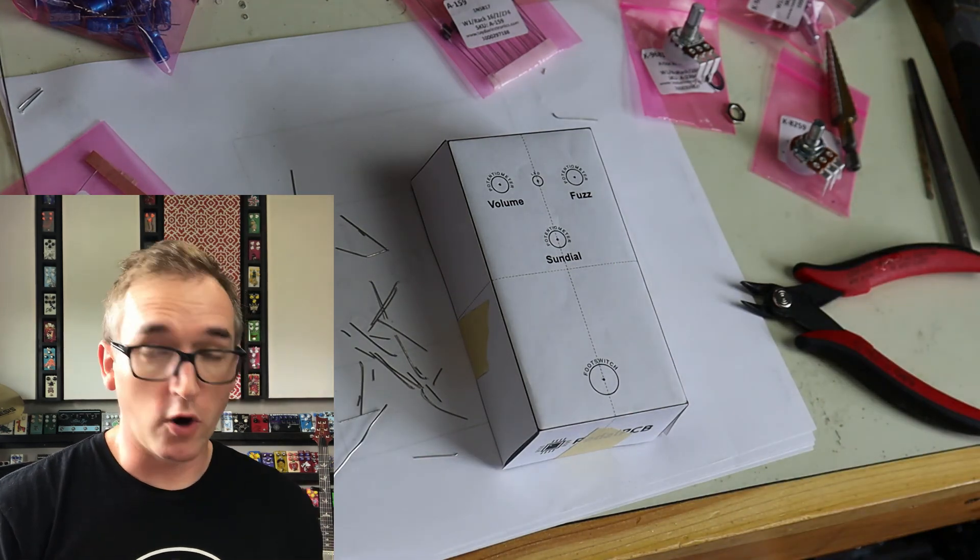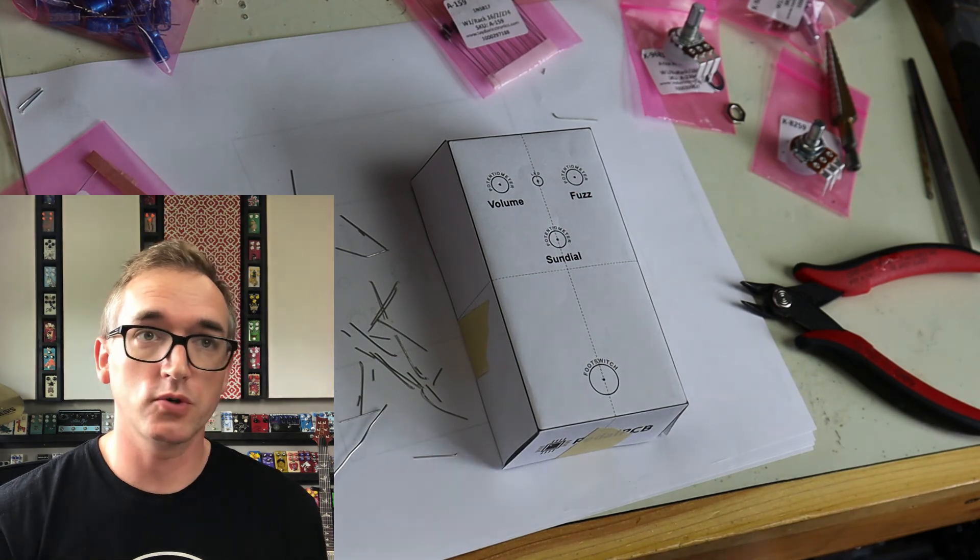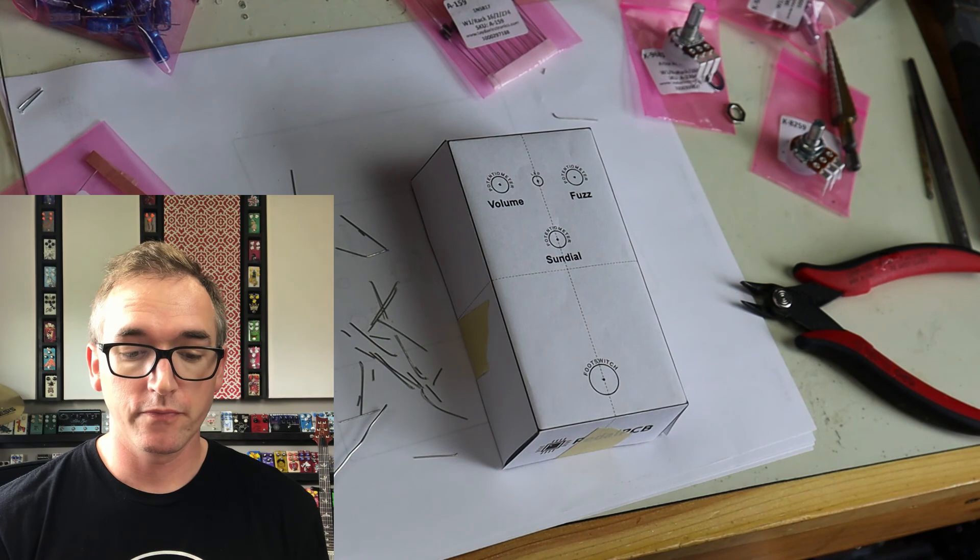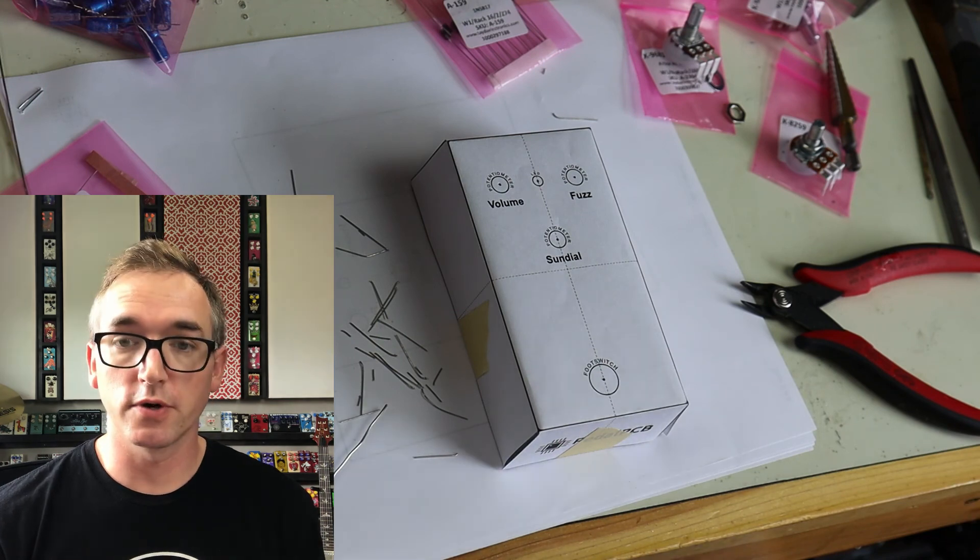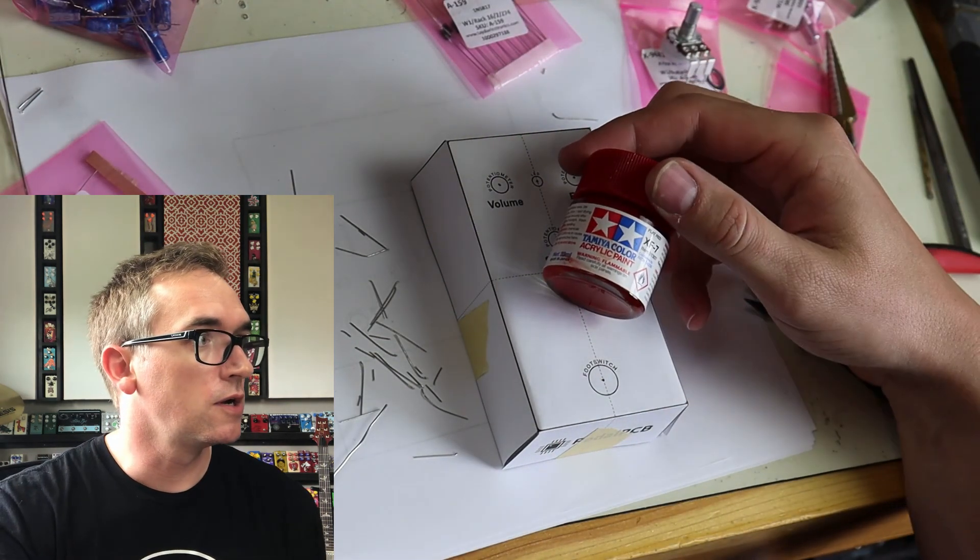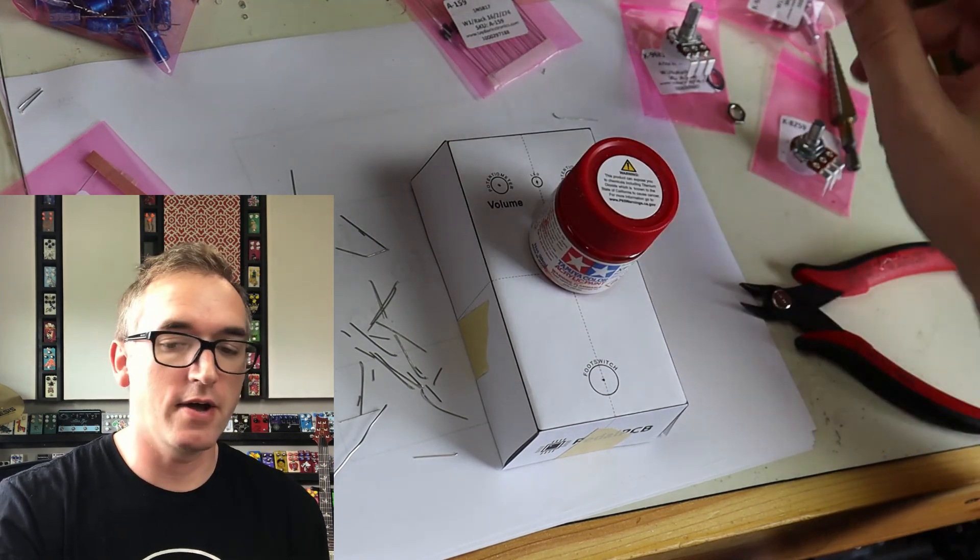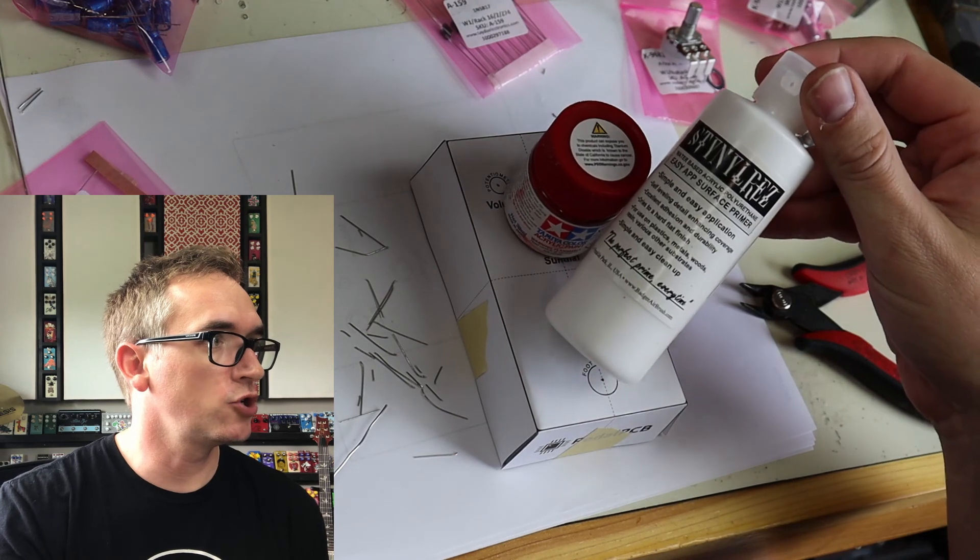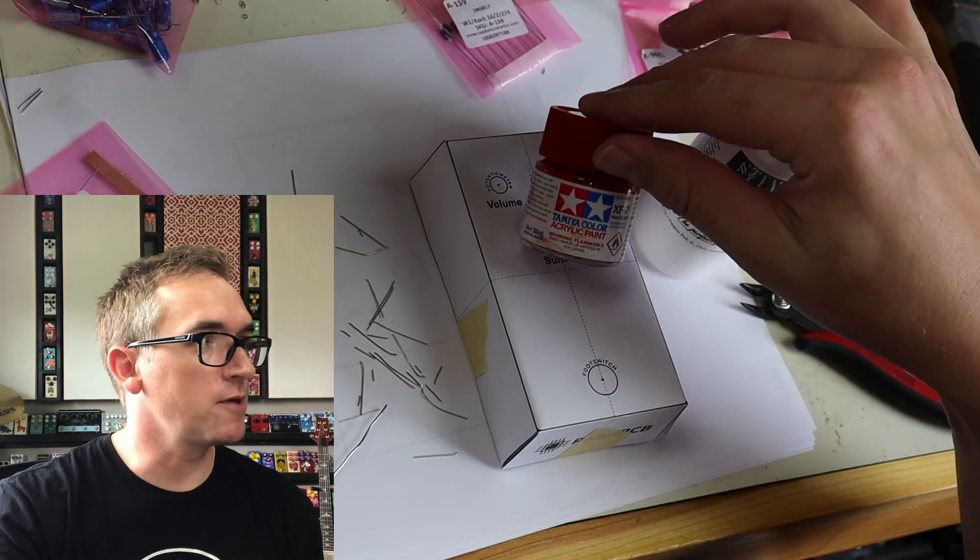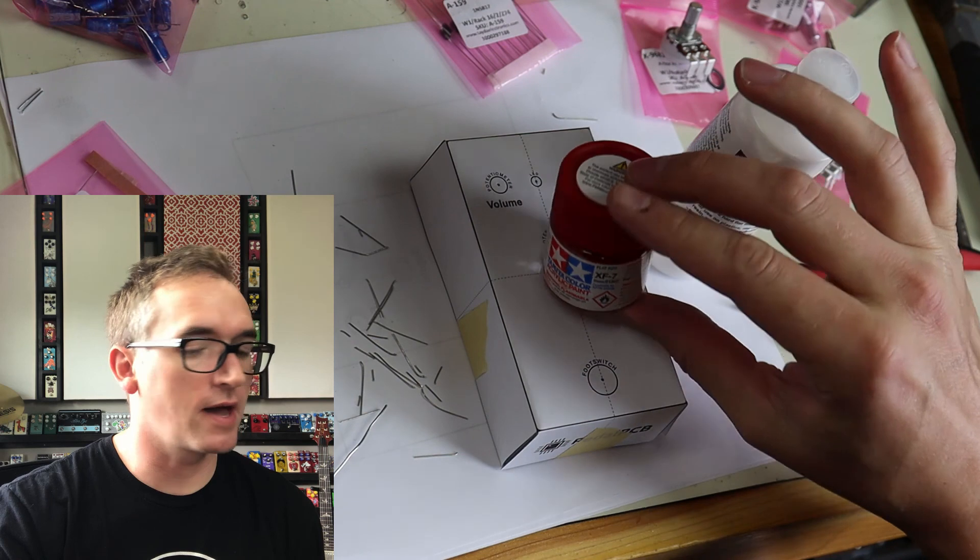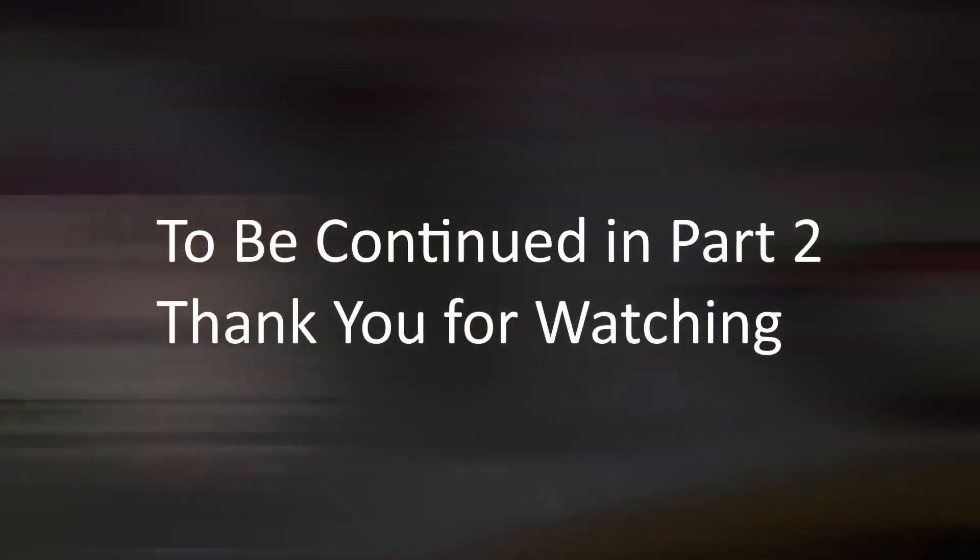So, where we go from here is we're going to take this. I have a whole drilling station and painting station downstairs. We are going to go get this thing drilled and we're going to get it painted. Today I'm going to use my airbrush and we're going to paint this a flat red. So, I have primer, Tamiya paints acrylic, flat red, and let's go paint this son of a gun.